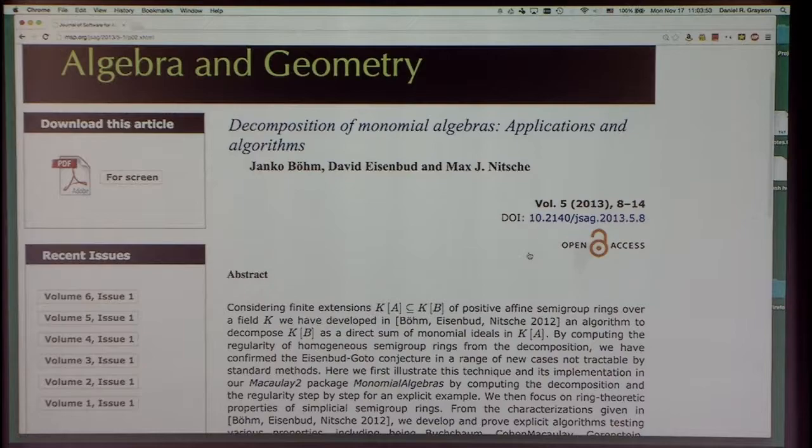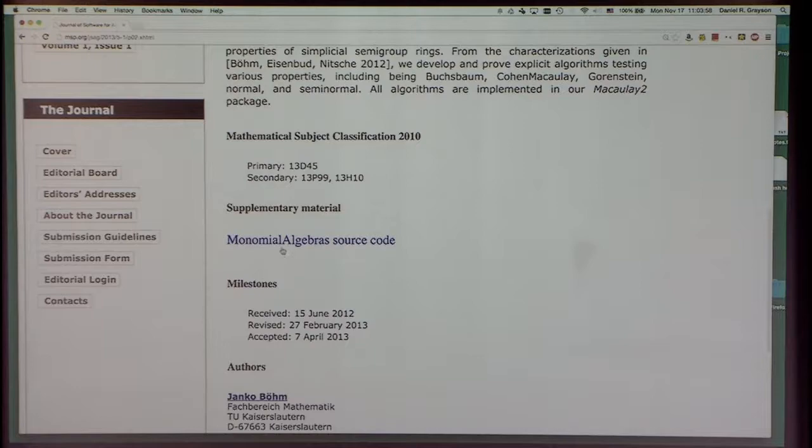Here's the PDF file — click on that to get it. The source code of the package is also available. All of the source code that goes into these articles becomes a permanent part of the Macaulay2 distribution, so everybody who downloads Macaulay2 gets all the packages described in these articles.